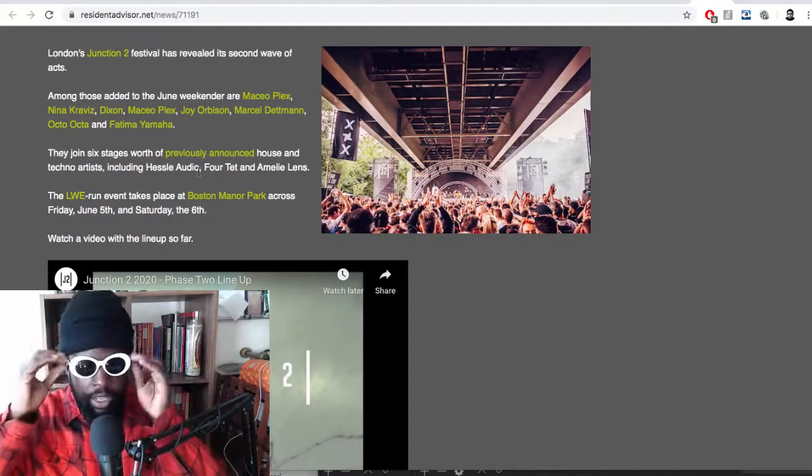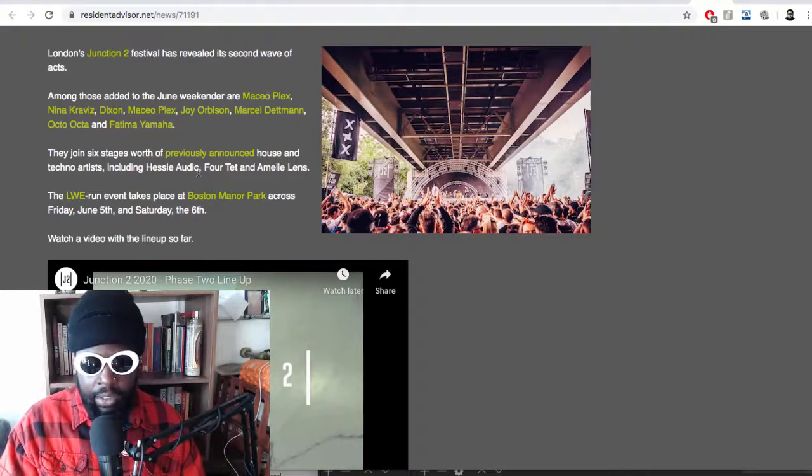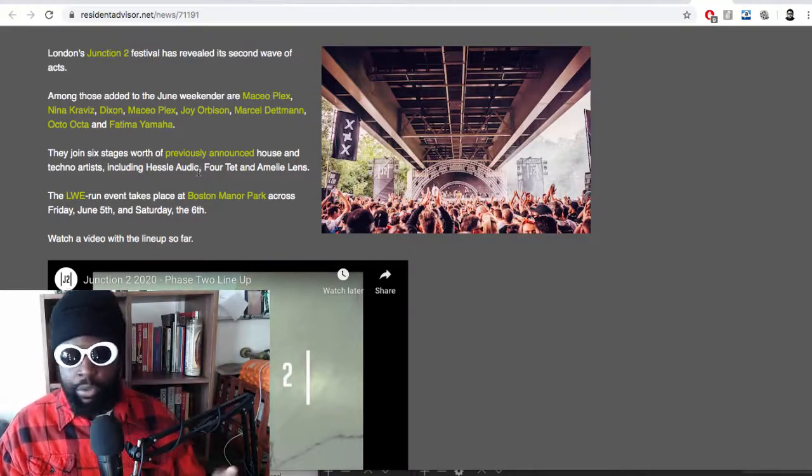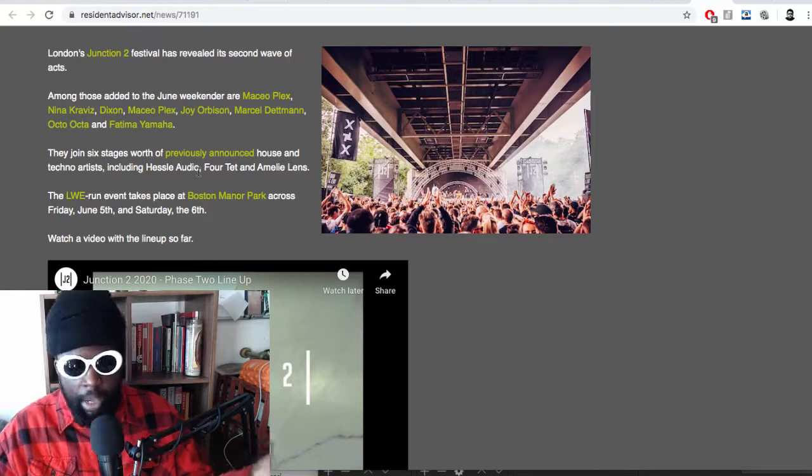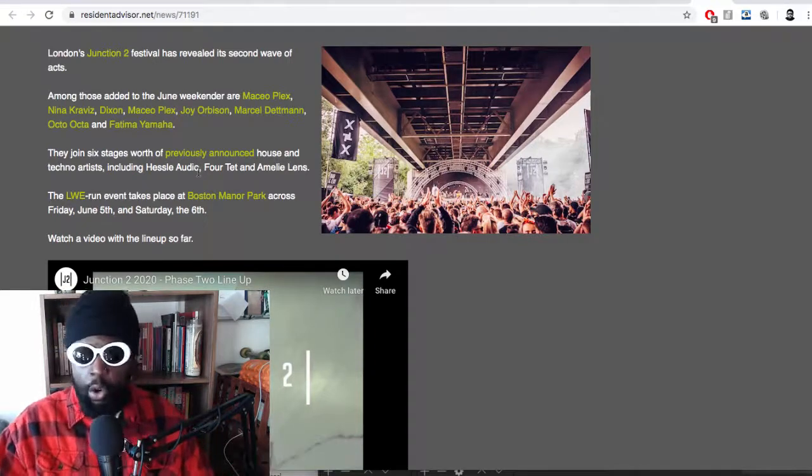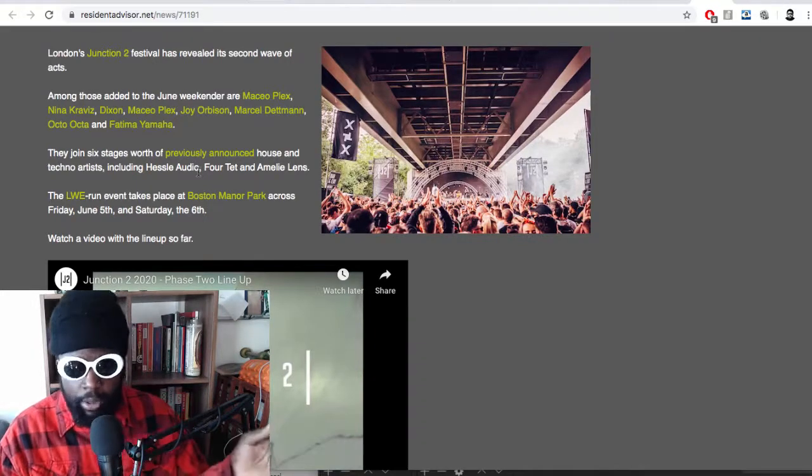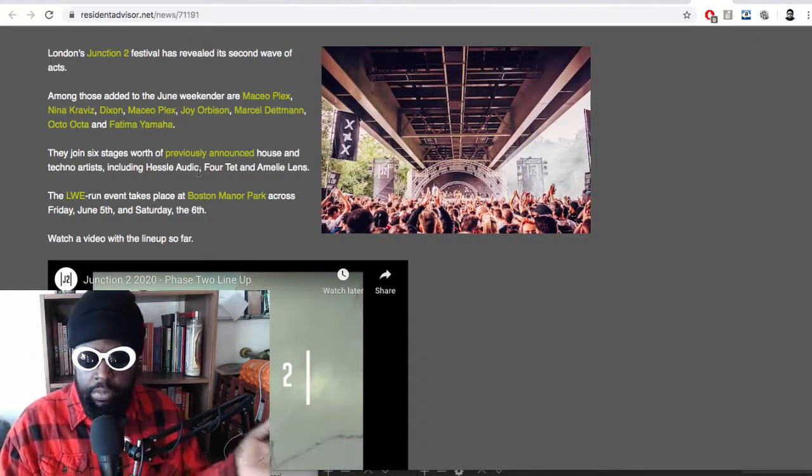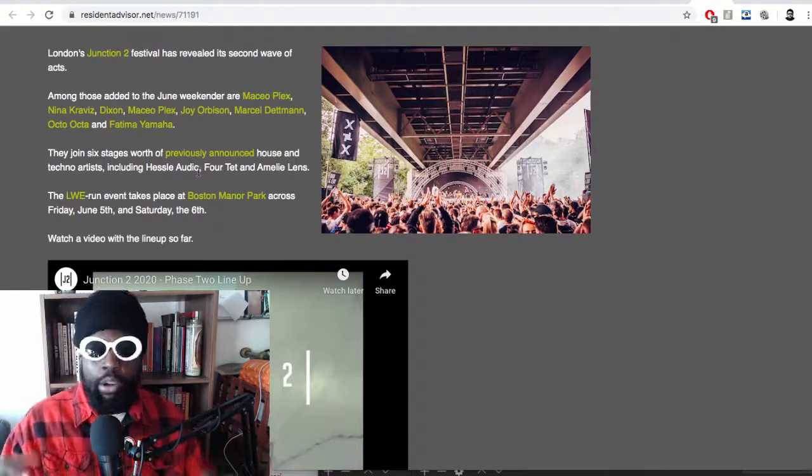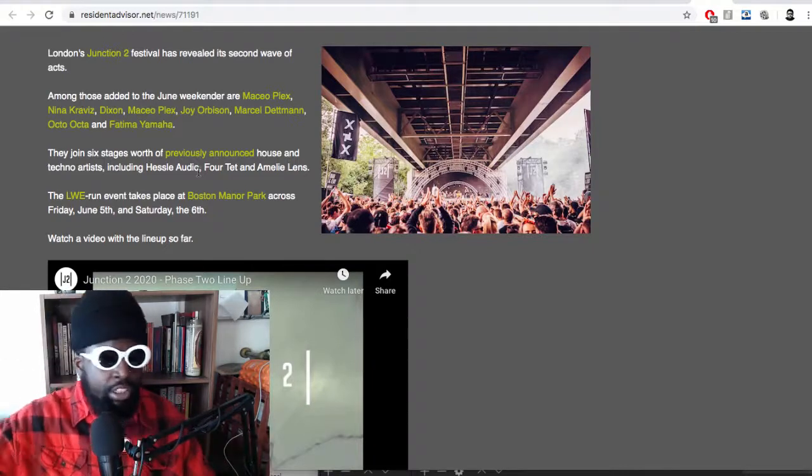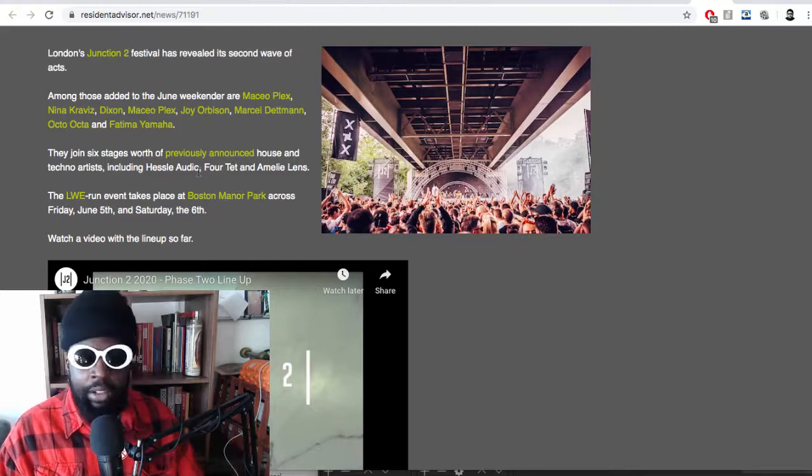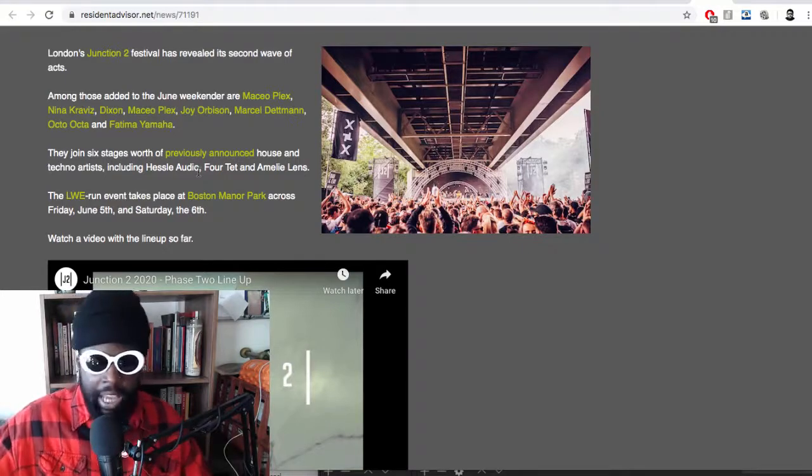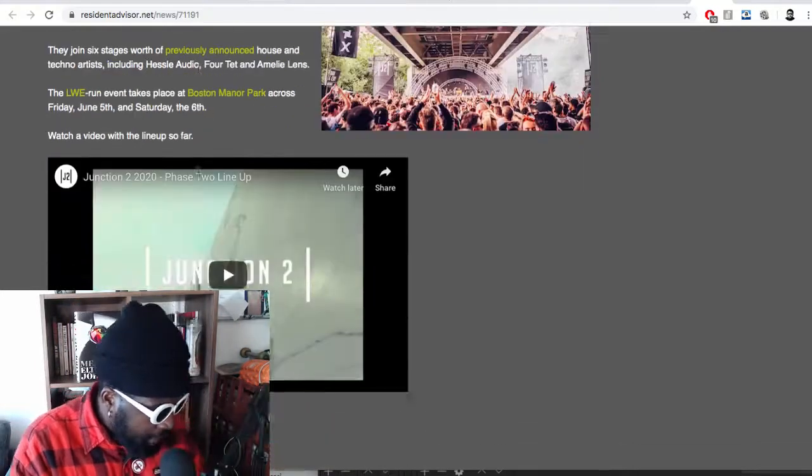For LWE to achieve that level of sound at Boston Manor is incredible. It might have to do with the fact that it's underneath a motorway, so it doesn't really disturb anyone. But there's still houses around there. If you walk from the station to Boston Manor Park, you know it's quite a residential area. But they do a really good job of ferrying everybody from the station all the way to the venue. No hanging around. As soon as the thing is over, get out. Absolutely love it.